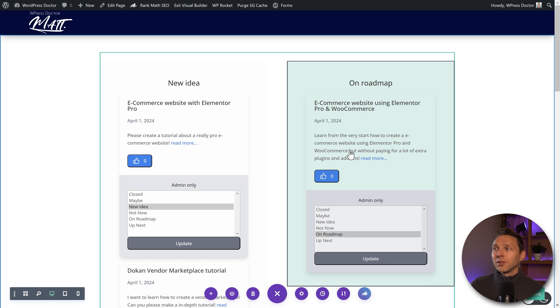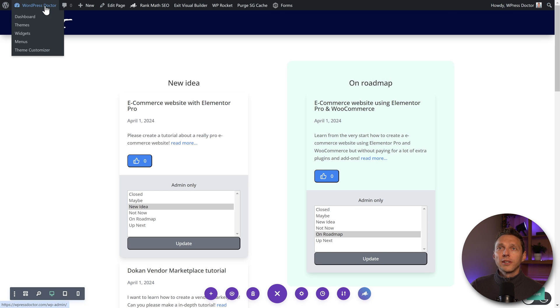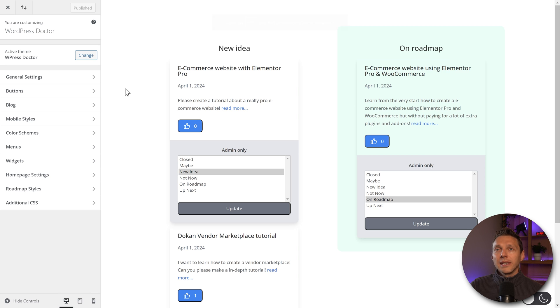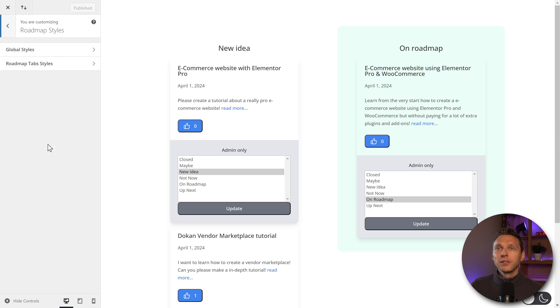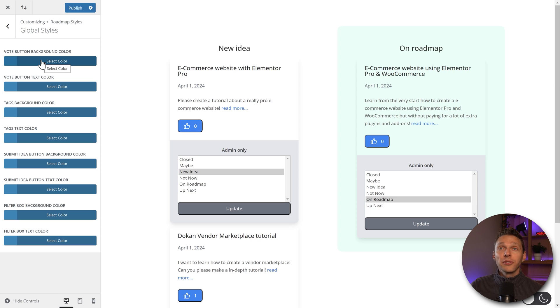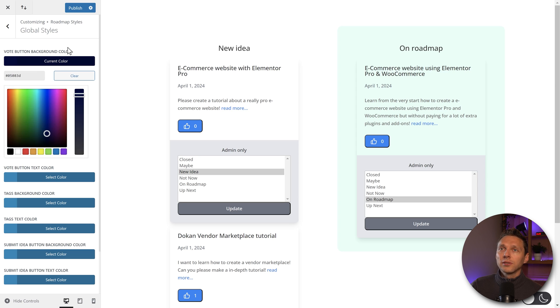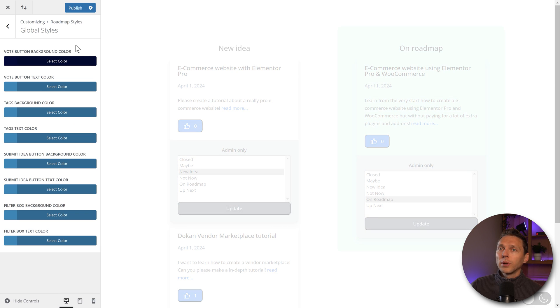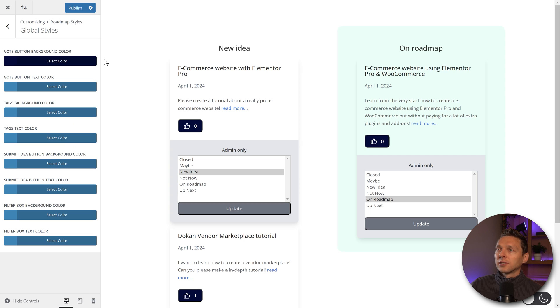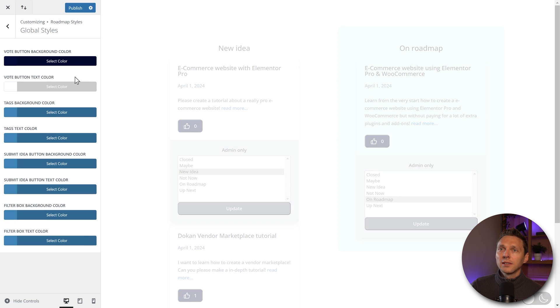So if you want to style this apart from your own page builder, we can go over here to the theme customizer. And then we can see on the left side, we can see roadmap styles. Here we go, we go to global styles. And then I can over here and change for example, the vote button background color, click on it. I mostly use this color on my website. So that's beautiful. The text color should be white.